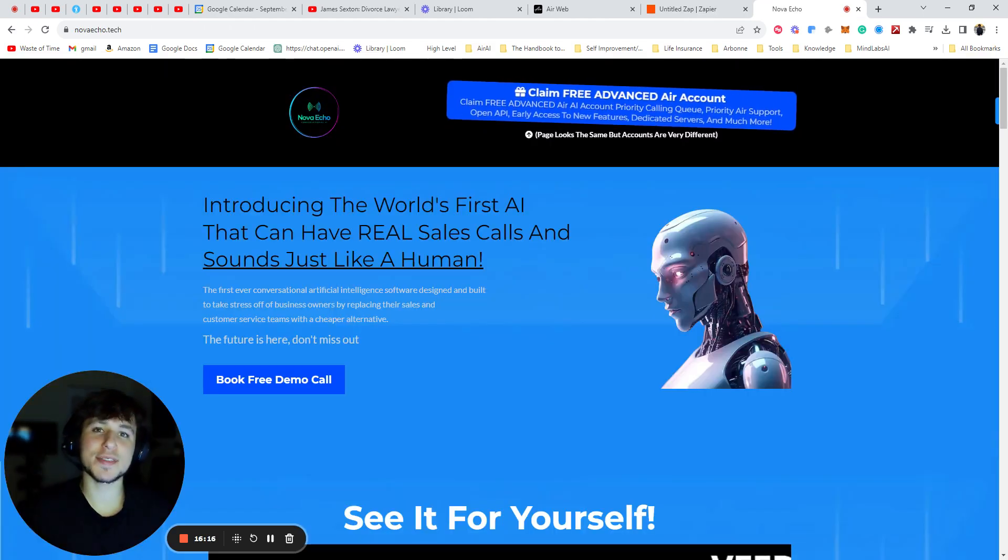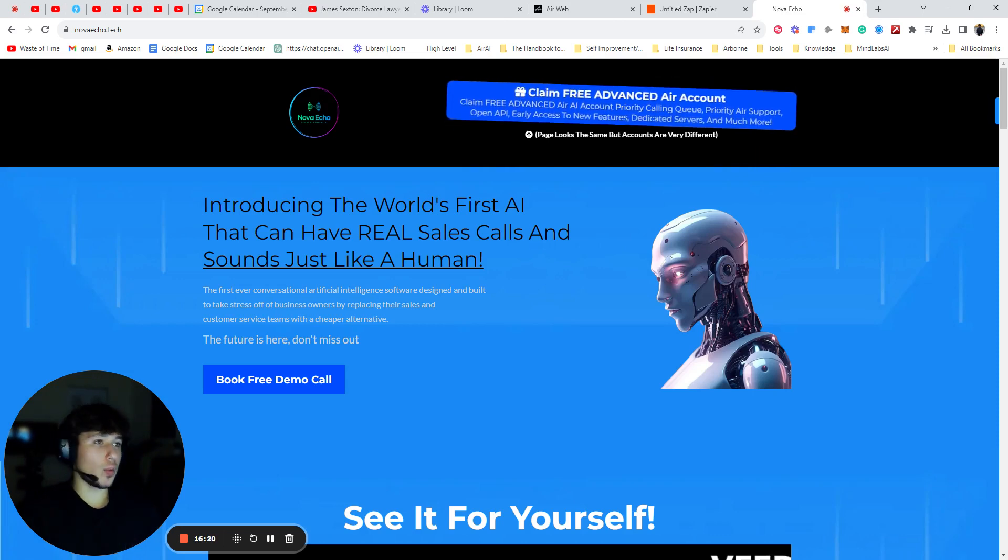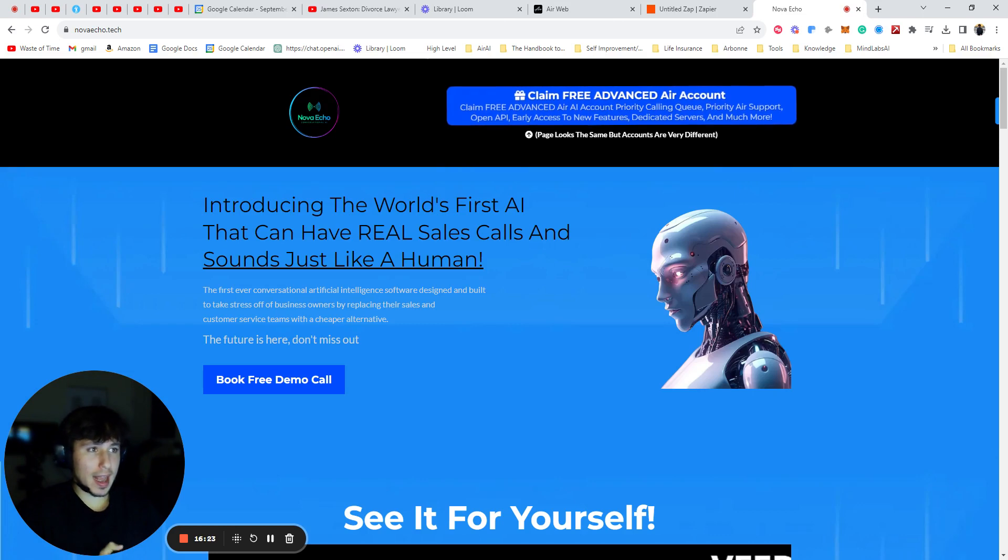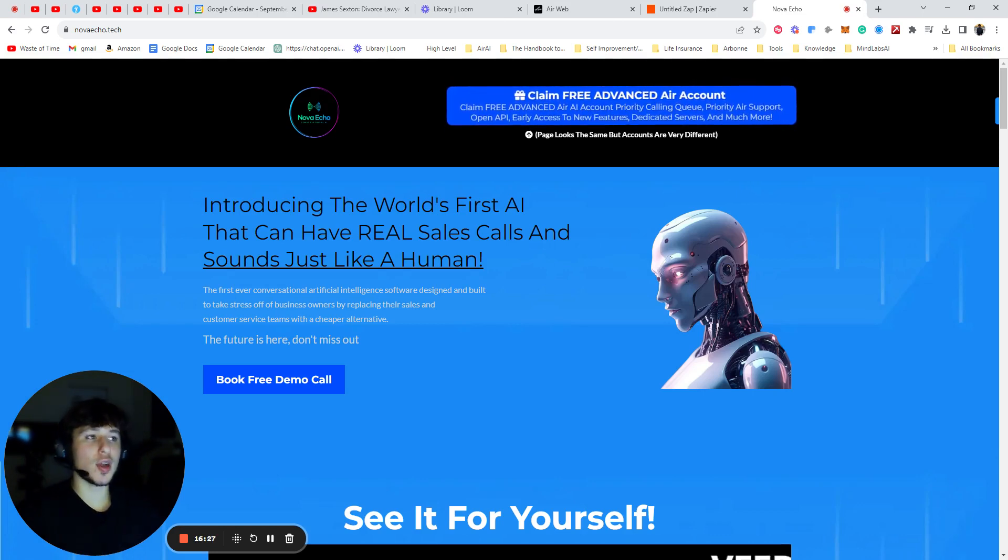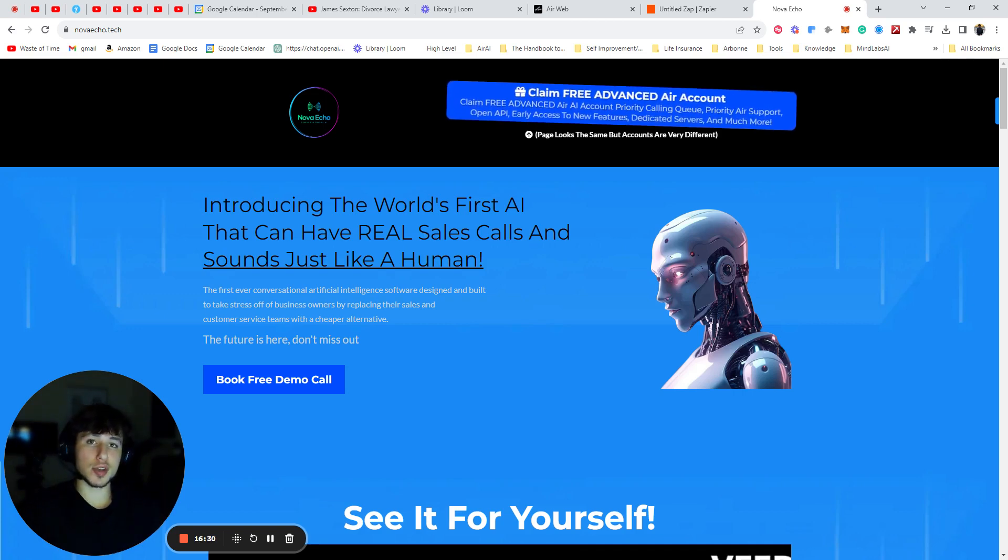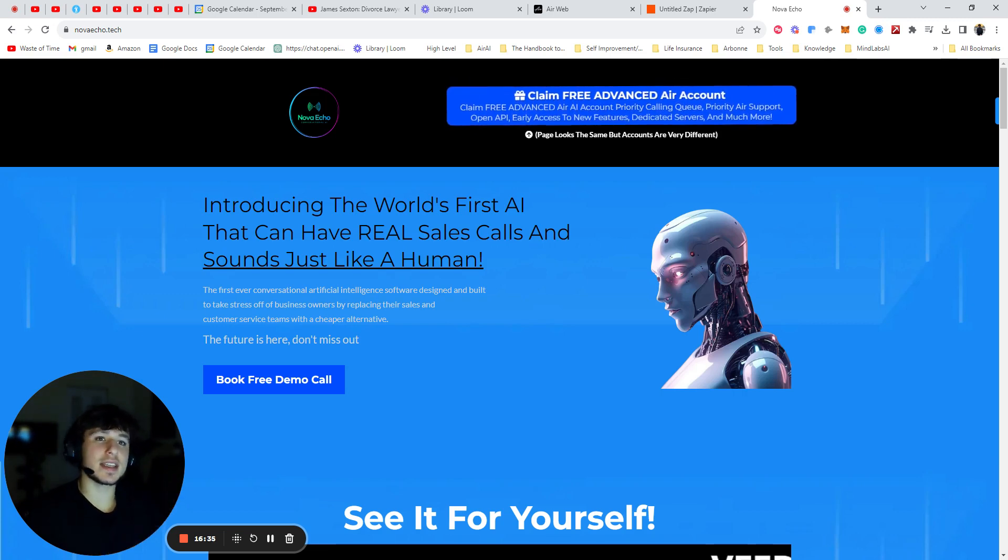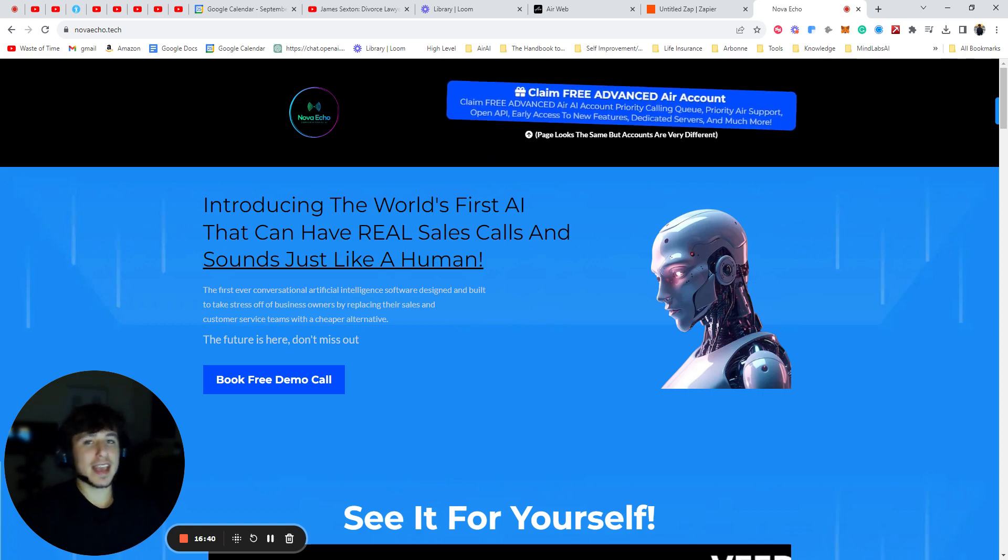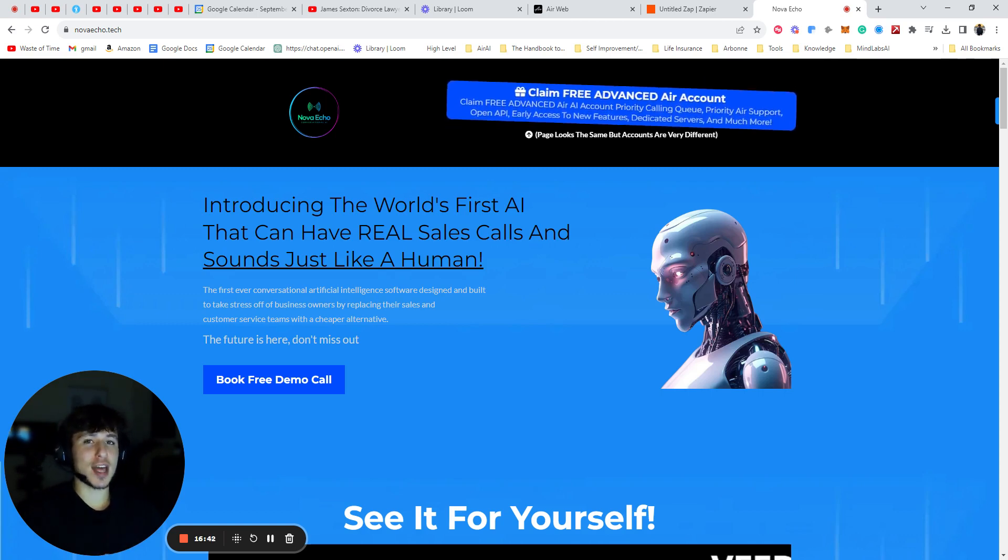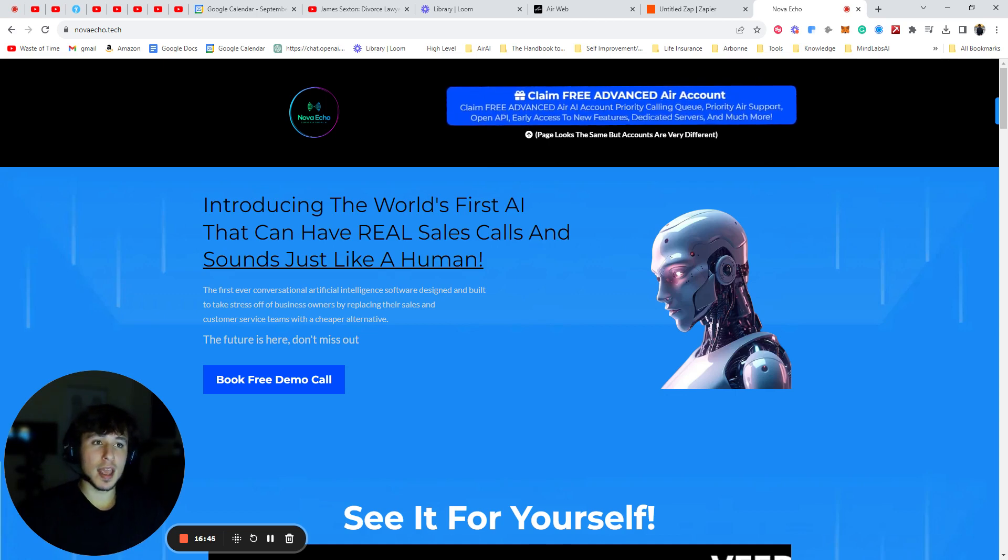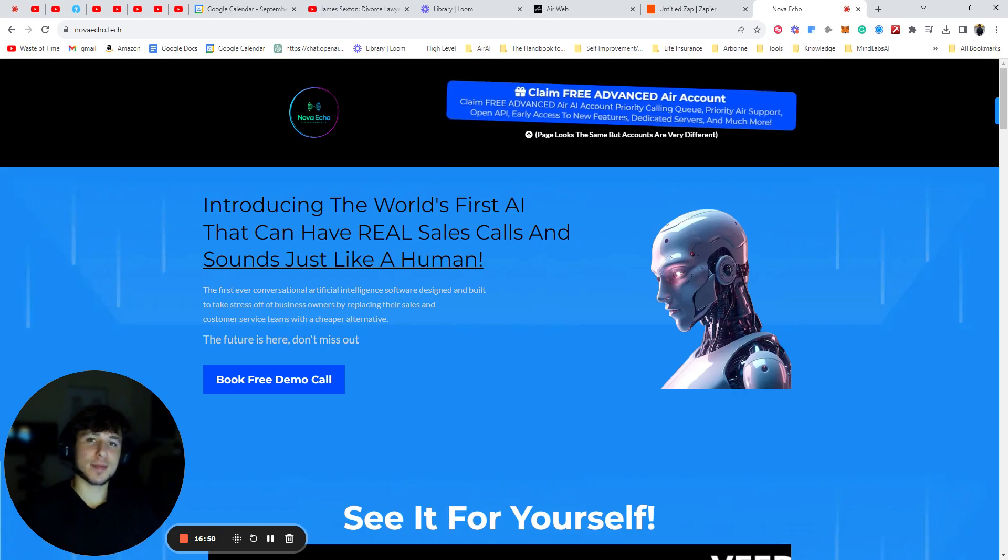Once you've done that, I'd go through the entire call and act like you're a prospect. Just so you can do that final, final test and make sure that there's no problems in the connection with Zapier. Alright guys, thanks for watching. Once again, if you want to get a free advanced air account with Priority Calling Queue, Priority Air Support, OpenAI, Early Access to Features, Dedicated Servers, and a whole lot more, you can go over to my website or into the link that I'm going to put in the description and you can get that free account. It looks the same. It looks exactly the same as an air account. It is the same. It's through the exact same website and platform, but the accounts are very different. You're going to have access to a lot of cool features that other people will not have access to. And it also helps me out. So thank you for watching and I hope you have a great day. Bye-bye.